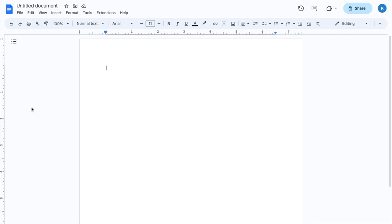In this video, I'll be showing you how to bold text in Google Docs. It's super simple. Let's say, for example, you're typing and you want to bold the word text.